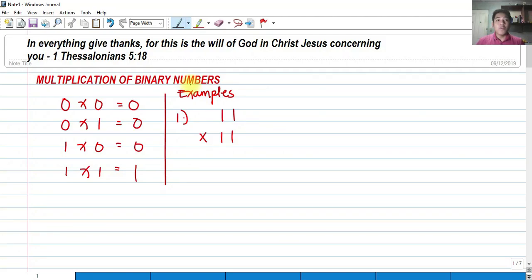Today we're going to talk about multiplication of binary numbers. The binary number system has a base of 2, which means the highest appearing digit should be base minus 1.